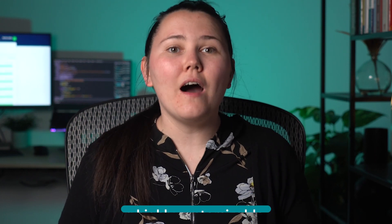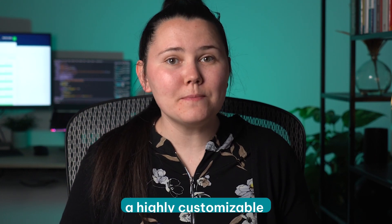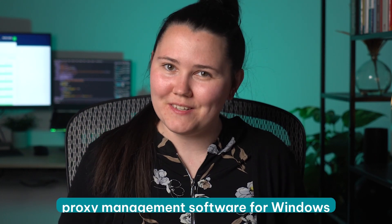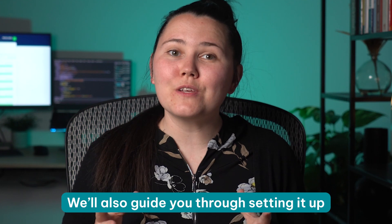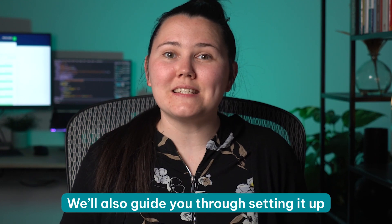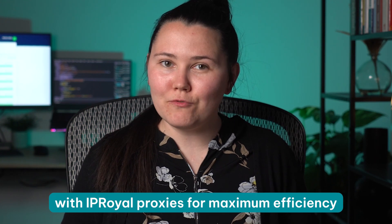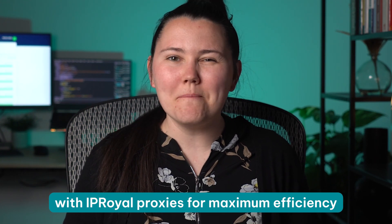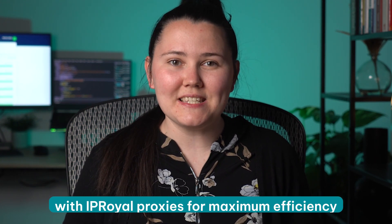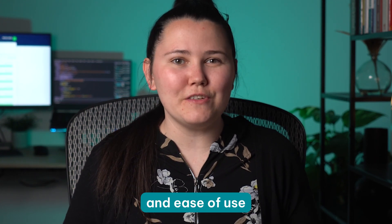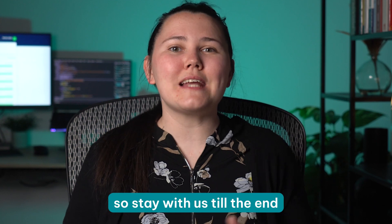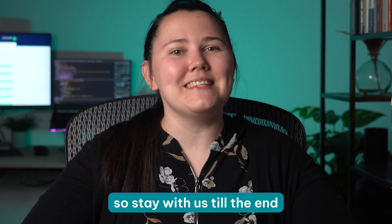Hi and welcome to our channel. Today we'll talk about Wingate Proxy Server, a highly customizable proxy management software for Windows. We'll also guide you through setting it up with IP Royal proxies for maximum efficiency and ease of use, so stay with us till the end.